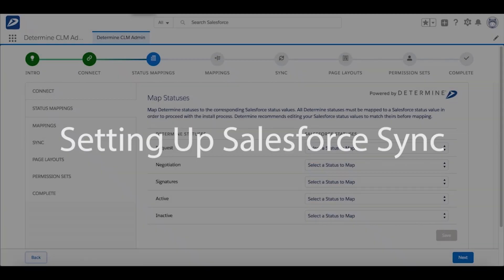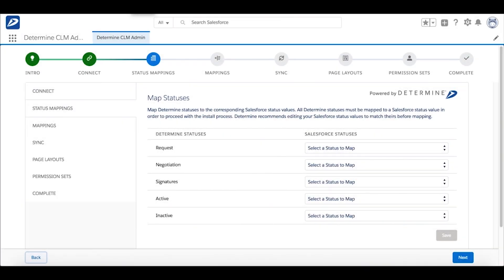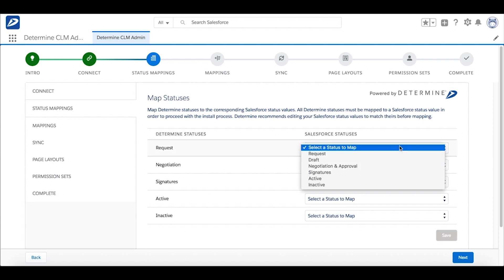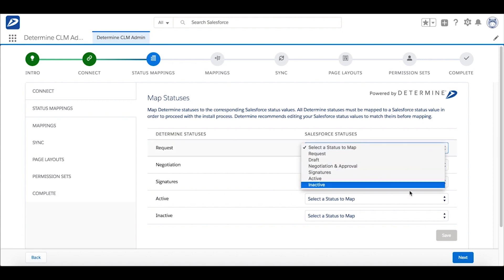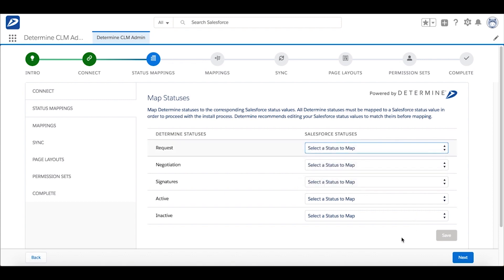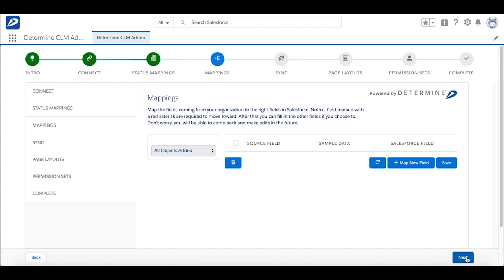The new Determined Contract Management app for Salesforce is easy to set up. As you can see on screen, the Determined Contract statuses showing on the left-hand side map directly to Salesforce contract statuses on the right side. Simply choose the statuses to map together, and when you're done, move forward one more step in the process to map the fields together.